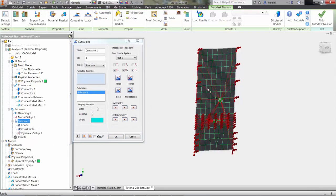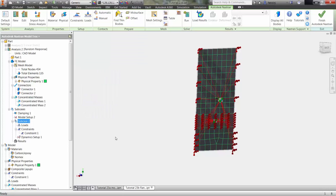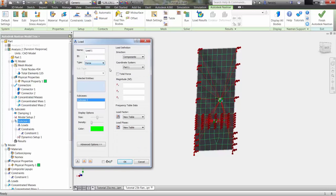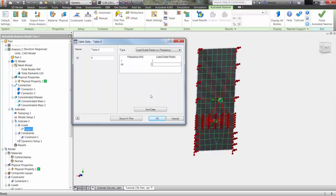A boundary condition restricting the rotational degrees of freedom will be applied to the connectors, as well as a load of one e to the seven pounds force. The load scale factor versus frequency table must also be defined.